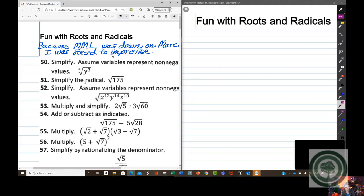We're going to do these because this is what you were going to do today anyway. You were going to simplify radicals, you were going to multiply them, you were going to add them, and so on and so forth.